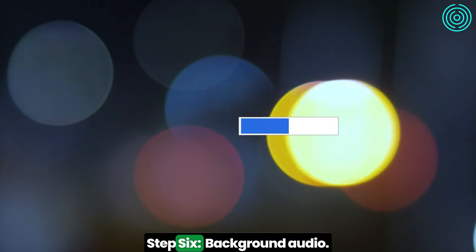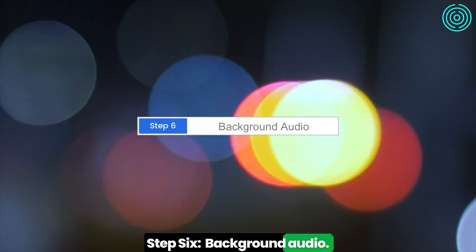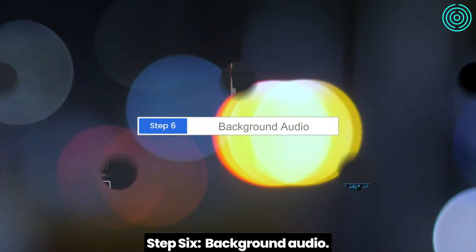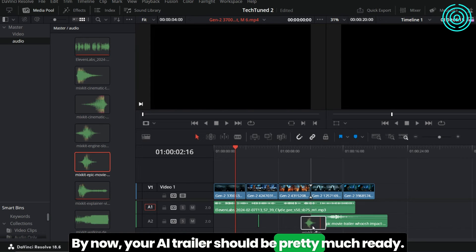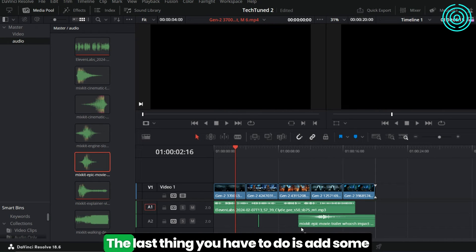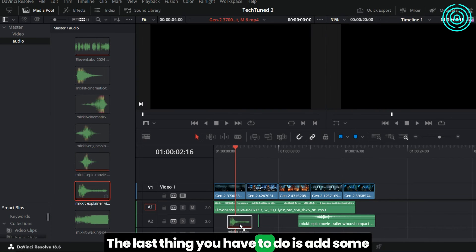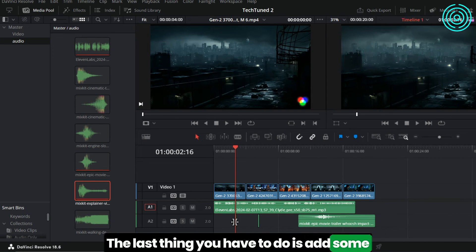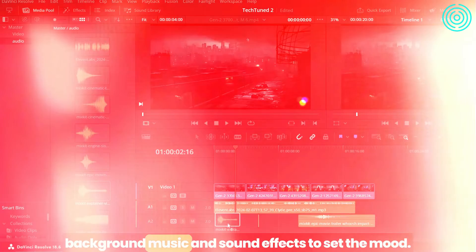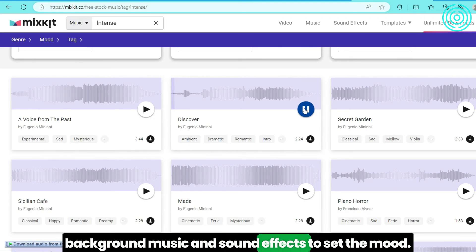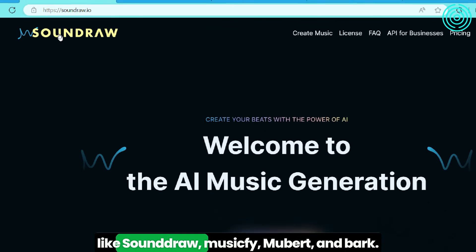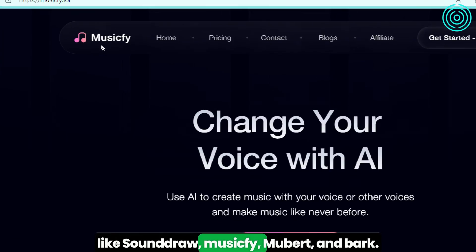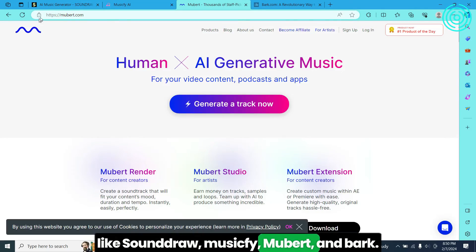Step 6: Background Audio. Your AI trailer should be pretty much ready. The last thing you have to do is add some background music and sound effects to set the mood. You can achieve this using tools like SoundDraw, Musicify, Mubert, and Bark.